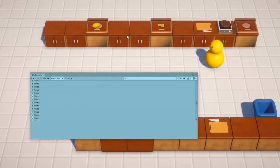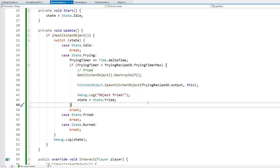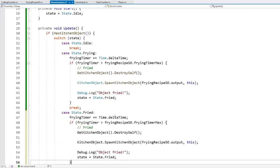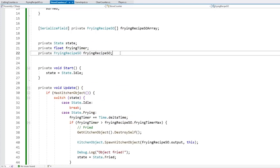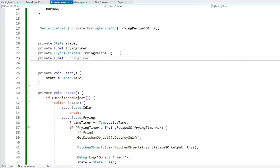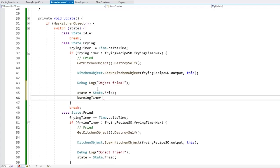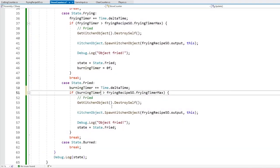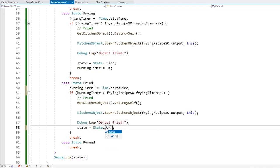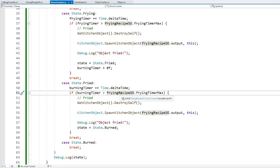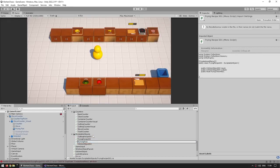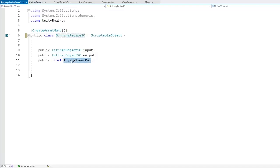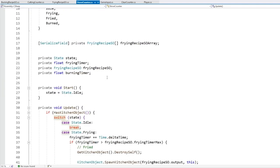Now let's handle burning. The logic is the same as frying - copy the frying state code and paste it for the burned state. To keep the code clear, make a separate private float burning timer with a more descriptive name. Initialize the burning timer to zero when entering the Fried state. We also need another scriptable object - let's duplicate the frying recipe SO and call it burning recipe SO, with a burning timer max field instead of frying timer max.